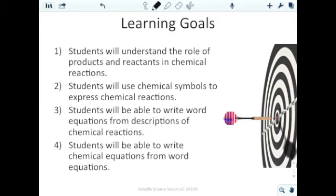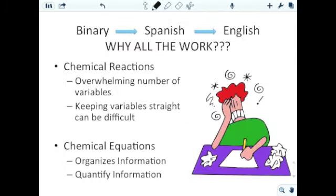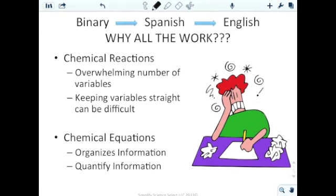Third, students will be able to write word equations from descriptions of chemical reactions — taking a paragraph or description of a whole reaction and breaking it down into a word equation. Fourth, students will be able to write chemical equations from word equations. Chemical equations help us organize and quantify information, making everything nice and neat so we can see what's going on in a chemical reaction on a piece of paper.